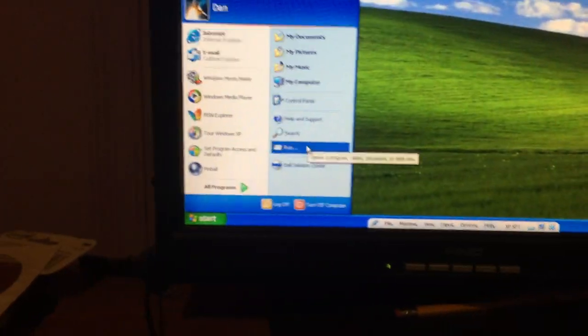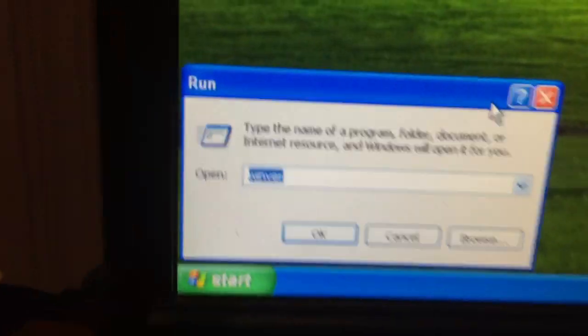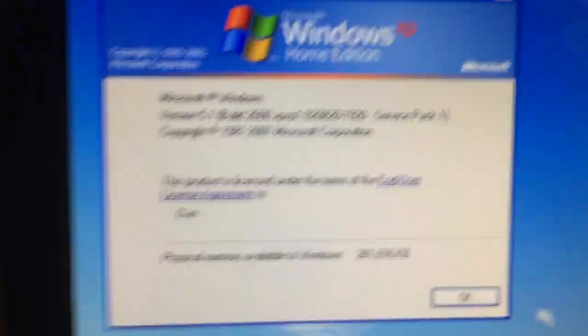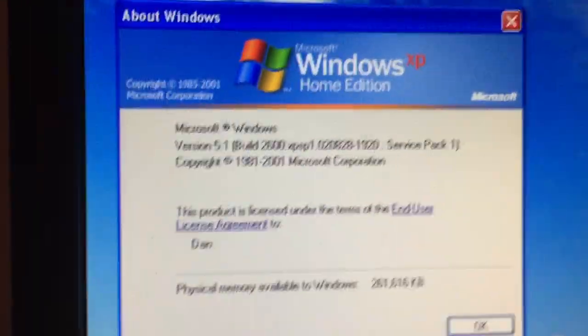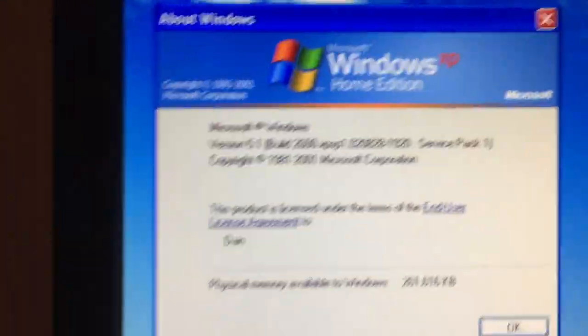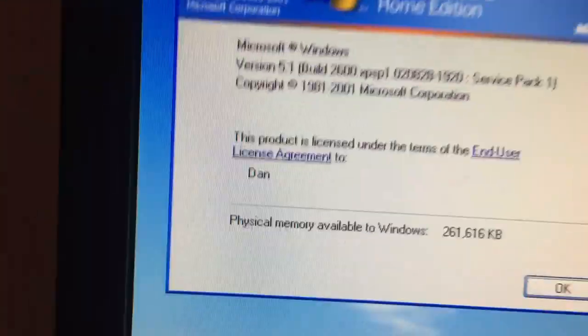Before I show you that, this is not the version of Windows XP you guys are familiar with, most likely. This is Service Pack 1. So, one of the first versions of this operating system ever made.